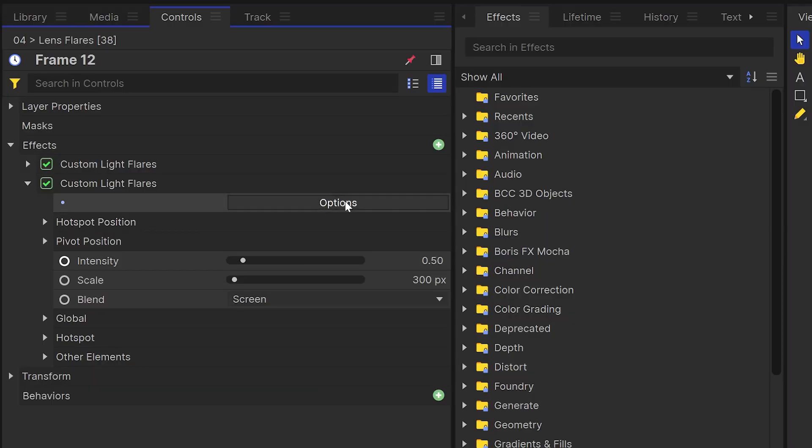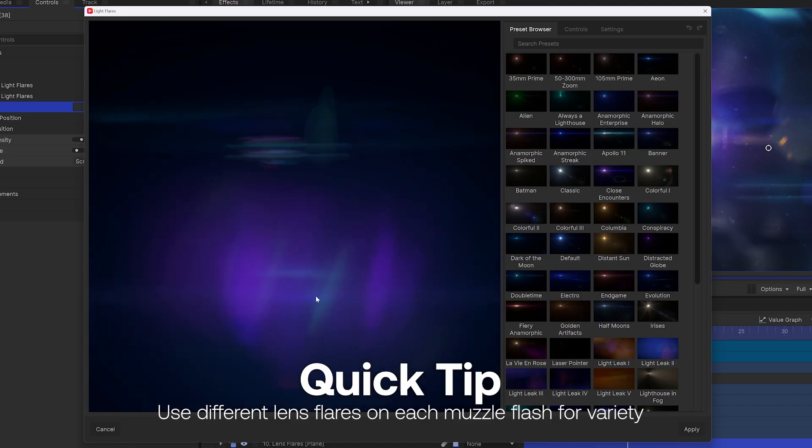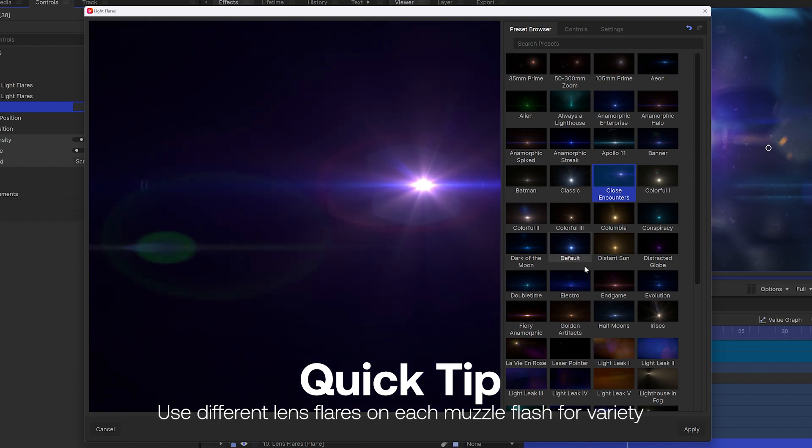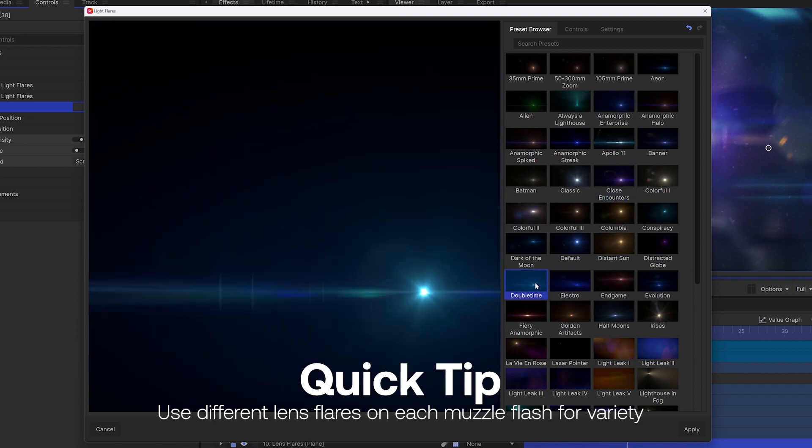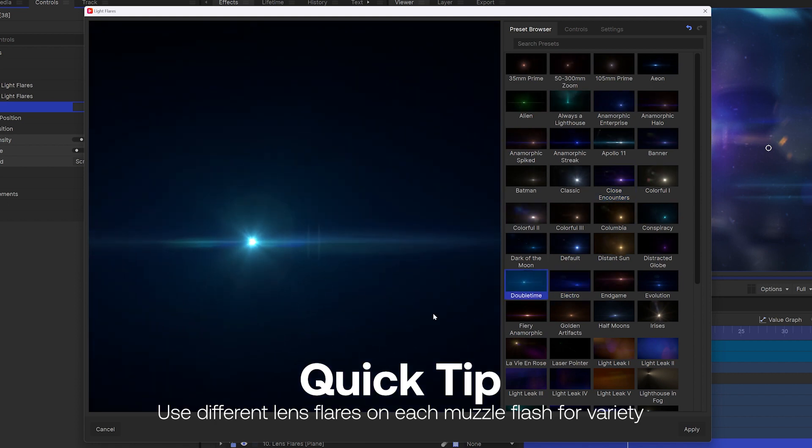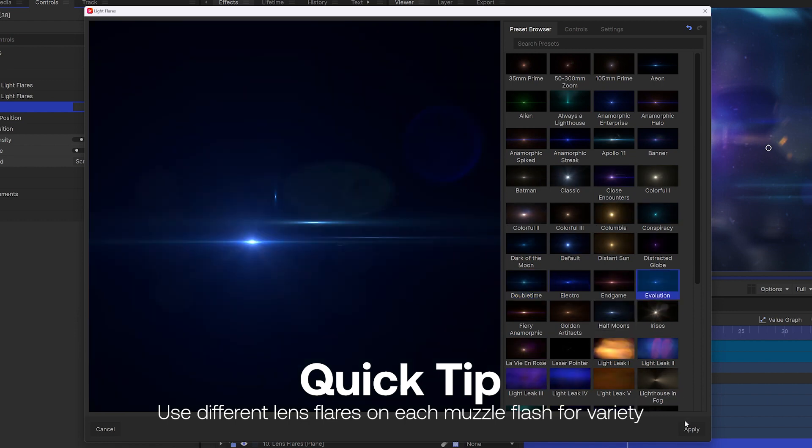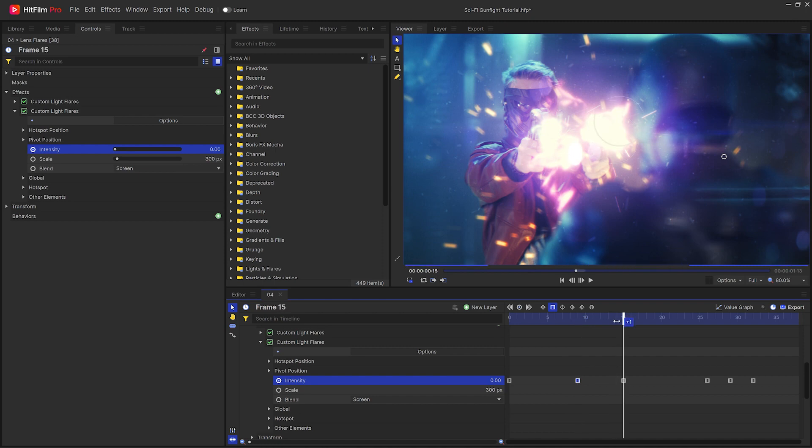I also used a lot of lens flares positioned directly in the barrel of the gun. The custom light flares effect specifically comes with a load of different presets for a bunch of different results. If you're feeling really crazy and have a lot of time, try using a different flare for each muzzle flash. Your audience won't have any idea what's coming next. I'll keyframe the intensity of the flare to go up and down to zero for a quick flash.